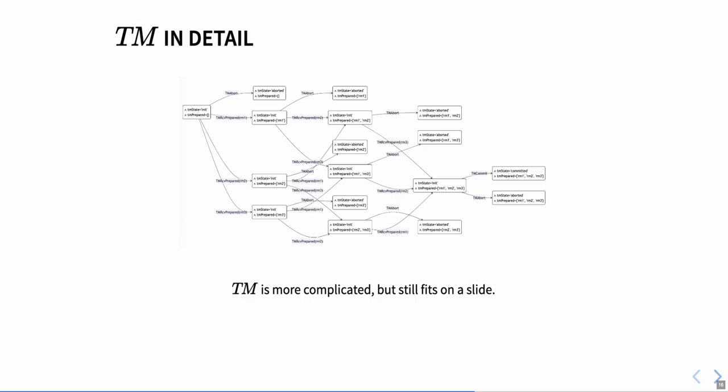For the transaction manager, the relevant variable scopes are easily spotted, because it just consists of the variables tm state and tm prepared, conveniently already named after the actor. When looking at the individual states, we can see that tm state only consists of init, aborted, or committed values, which we could also simply verify in the type correctness invariant of the spec. What's really causing the relatively higher amount of states is tm prepared, simply because there are already so many possible variations of preparedness with only three resource managers.